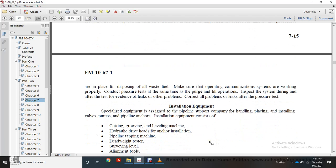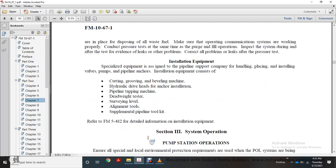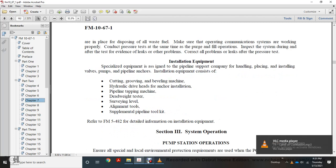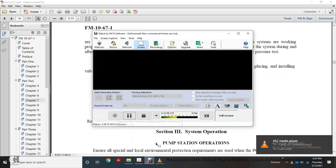Installation equipment: specialized equipment is assigned to the pipeline support company for handling, placing, and installing valves, pumps, and pipeline anchors. Installation equipment includes cutting, grooving, and beveling machines, hydraulic drivers, anchors, pipe installation and tamping machines, deadweight testers, surveying tools, alignment tools, and supplemental pipeline toolkits. Refer to FM 5-482 for detailed information on installation equipment. Section three covers system operations.